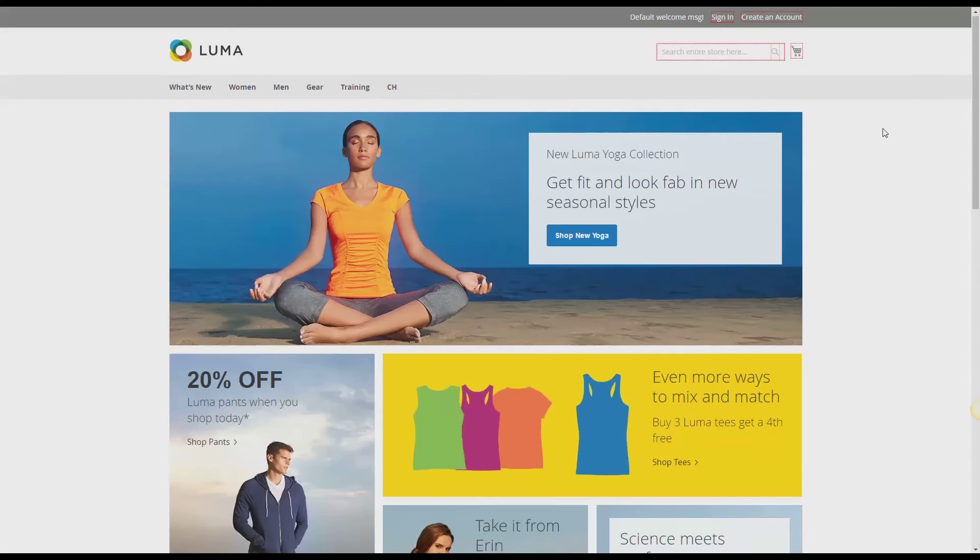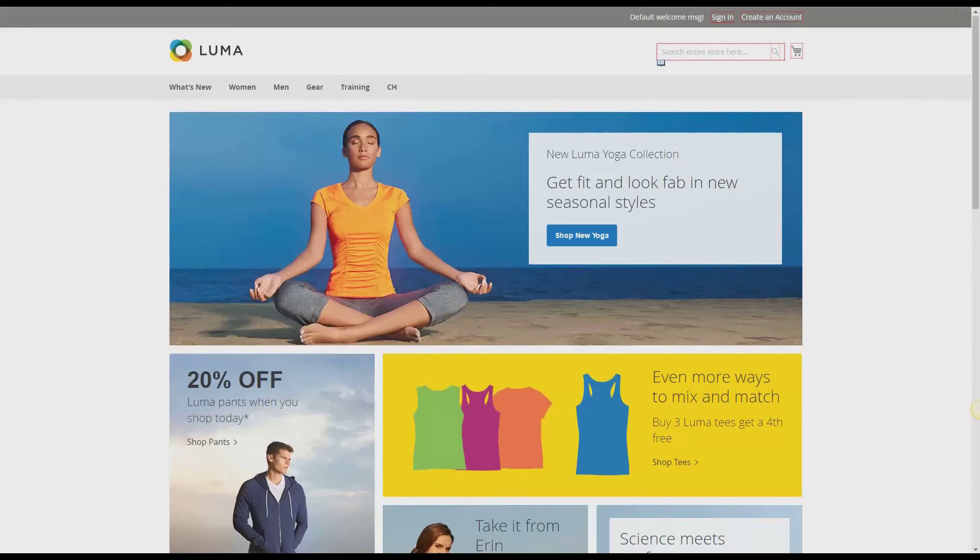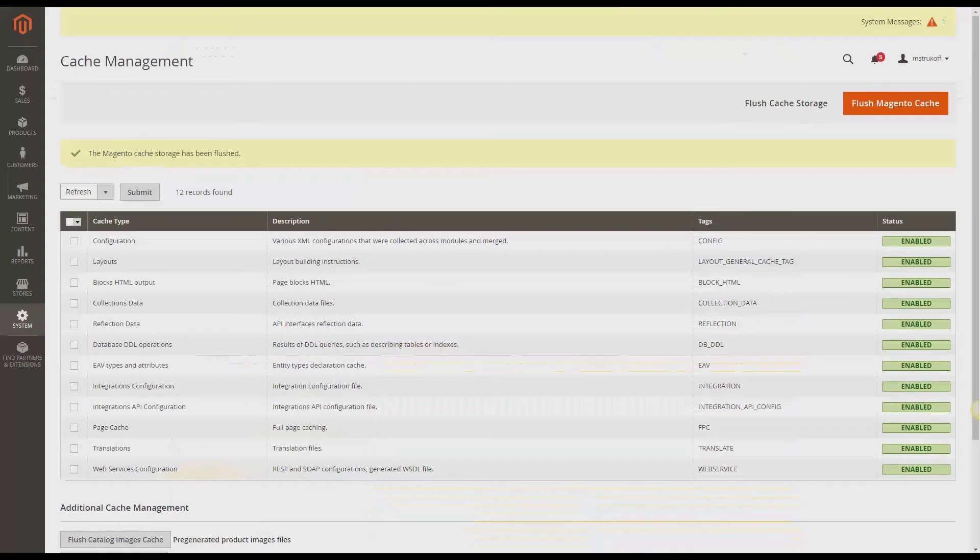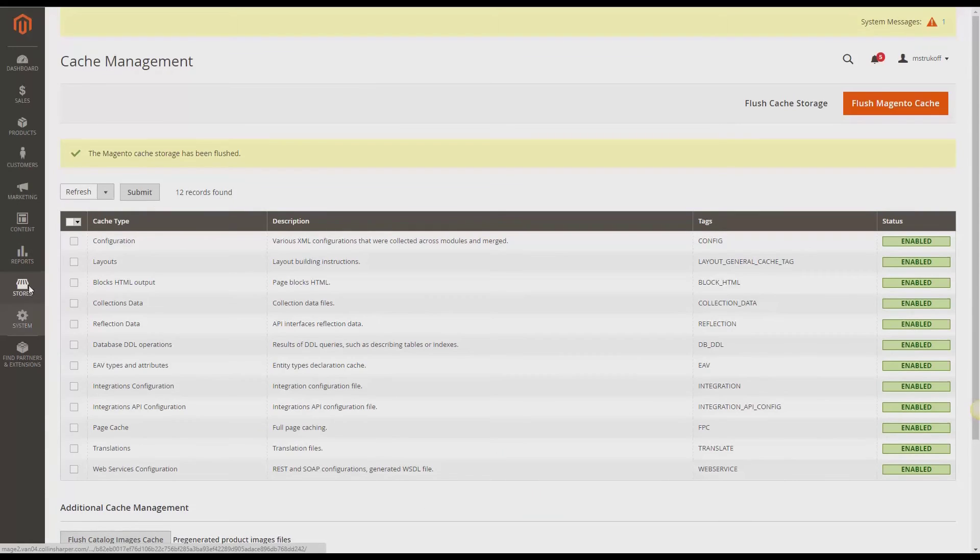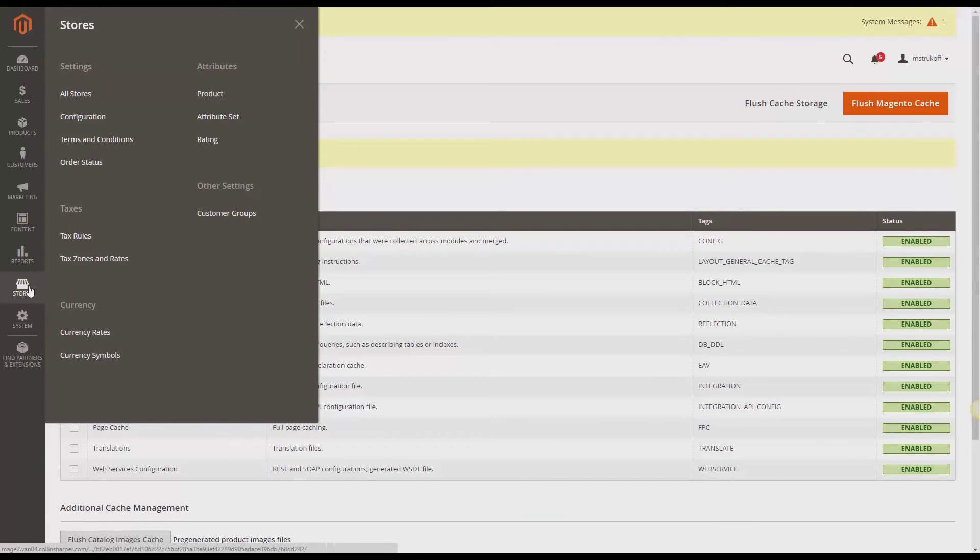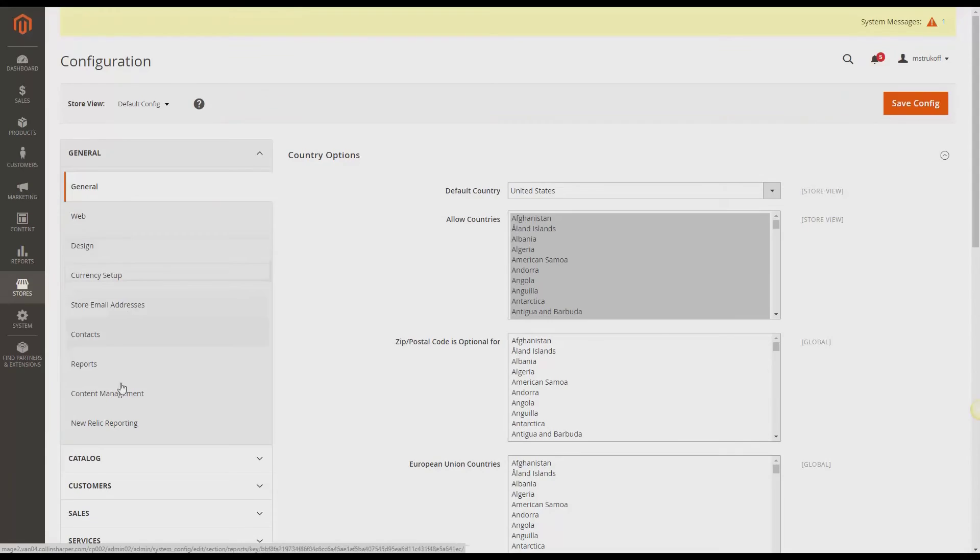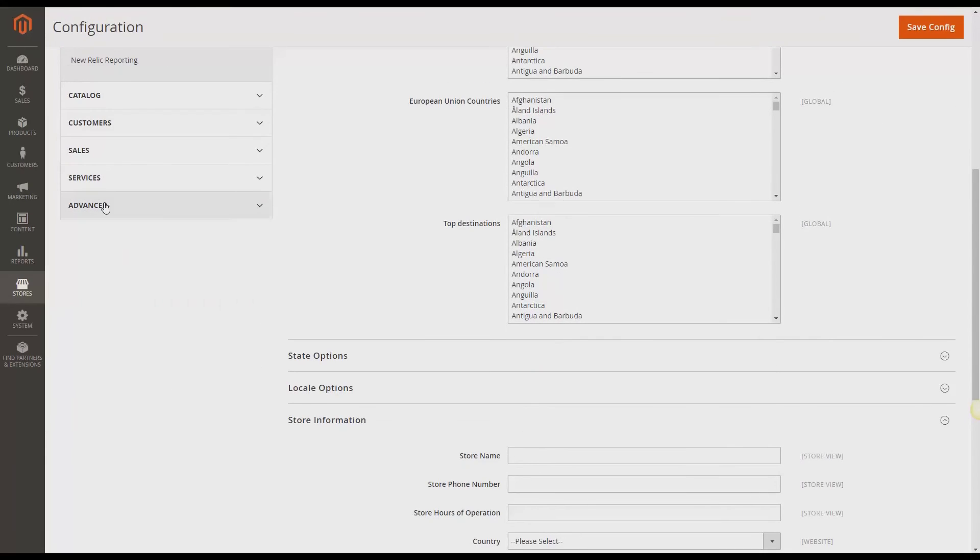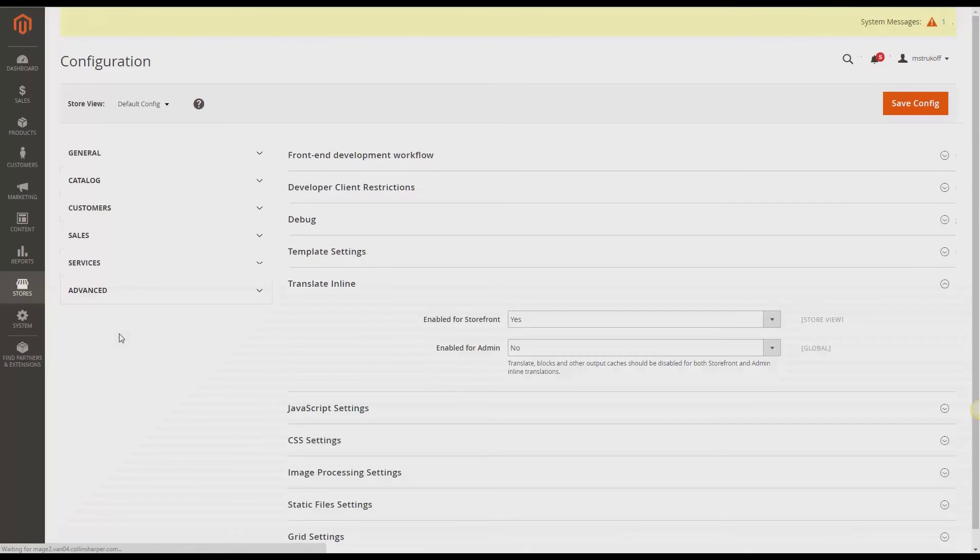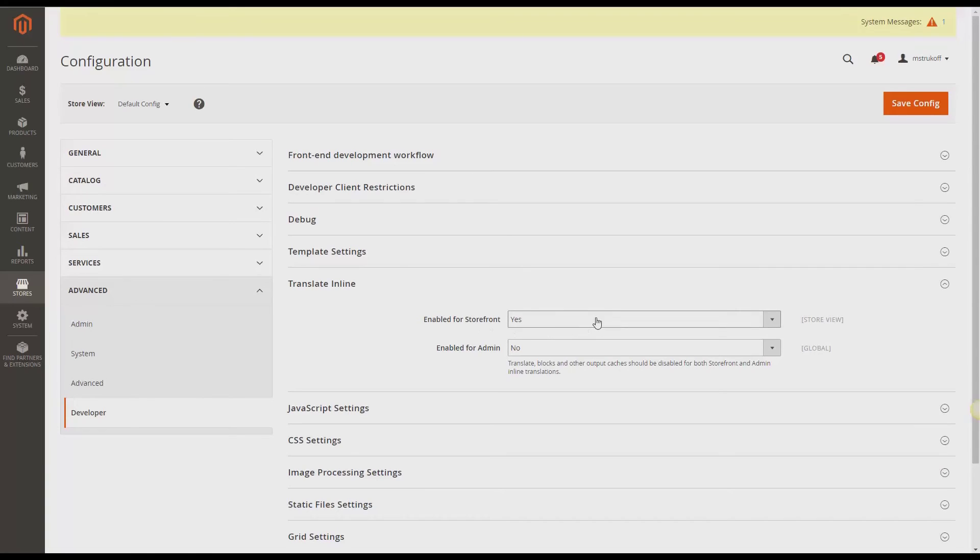But once you've done making all your alterations, you should really go disable it quickly. So I'm going to do so now by going back to the admin panel. And I'm going to select stores, configuration, advanced, developer. And I'm going to change this from yes to no once again and save that.